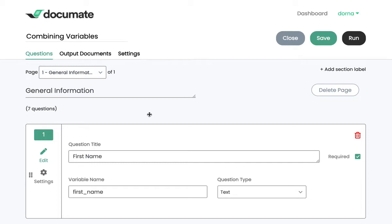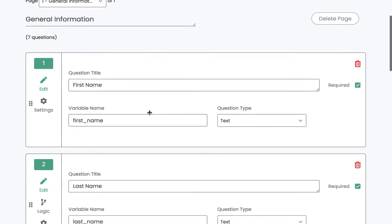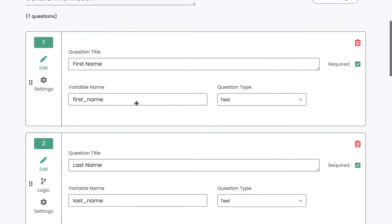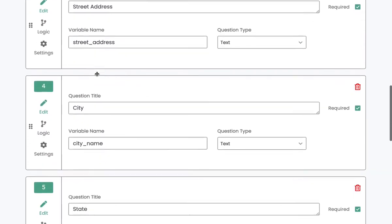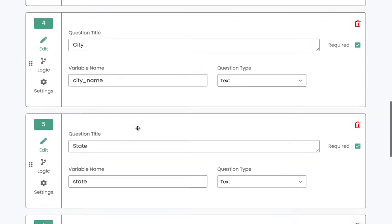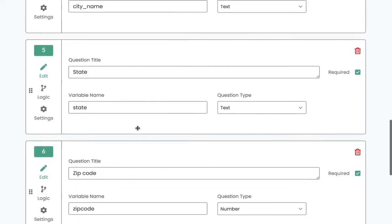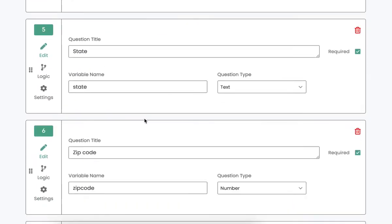DocuMate's Invisible Logic feature allows you to combine variables into single variables. For example, let's say you had a page, like this one, with the first name, the last name, and then a bunch of fields for the address: street address, city name, state, and zip code.